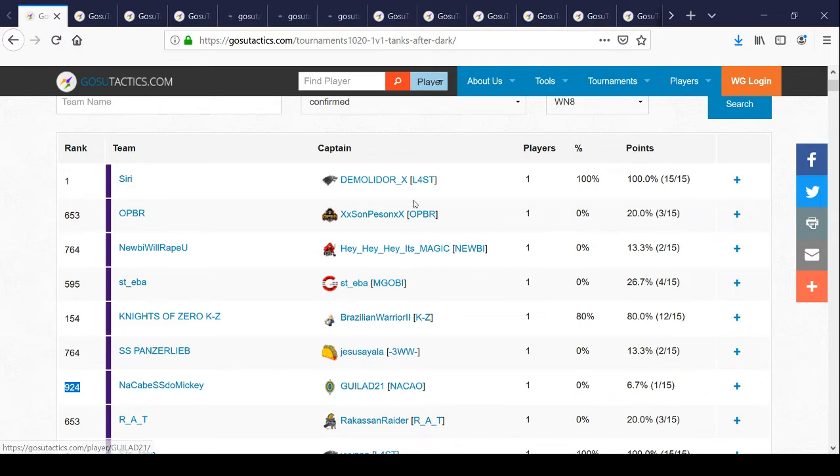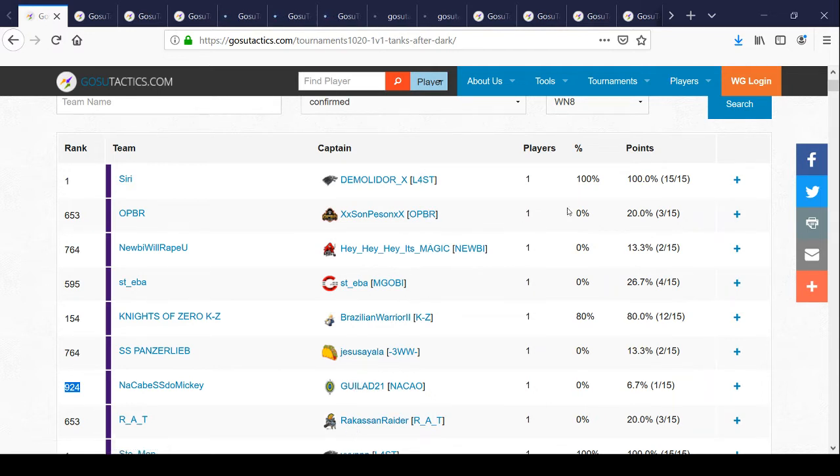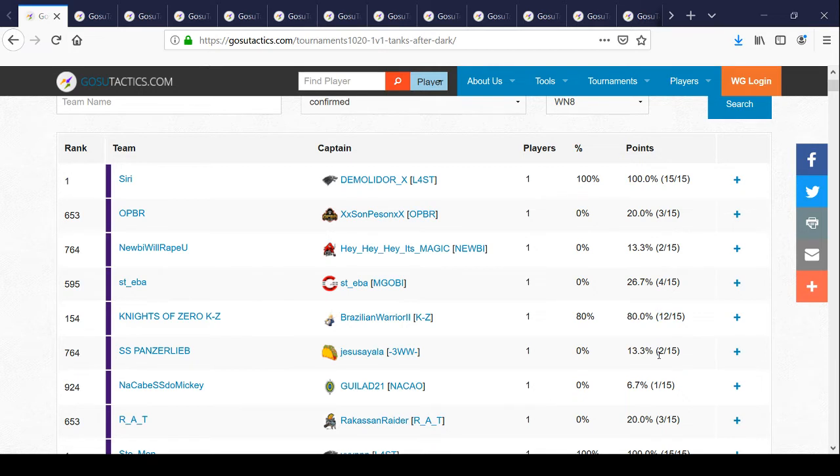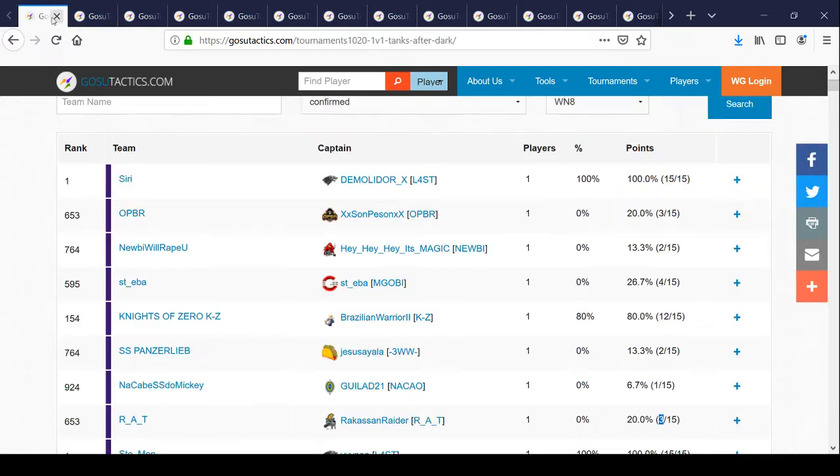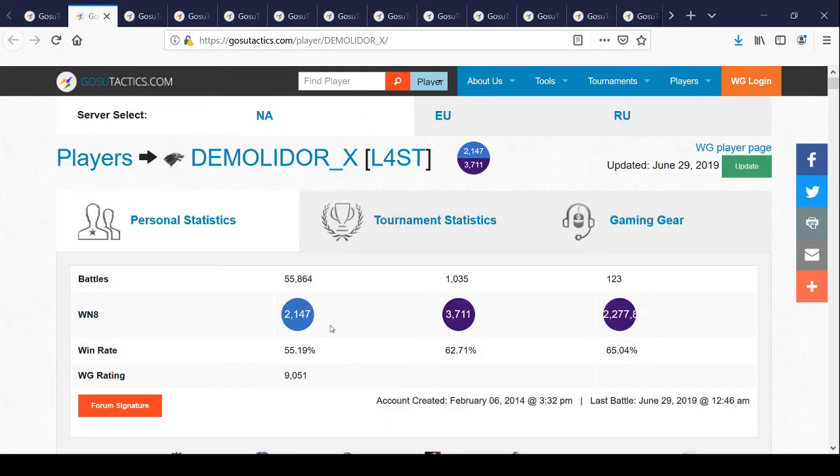They're garbage players. This guy won three out of 15. This guy won two out of 15. He won 12 out of 15. He won two out of 15. He won one out of 15. He won three out of 15. So he was a top by WN8, he's got a high win rate here.